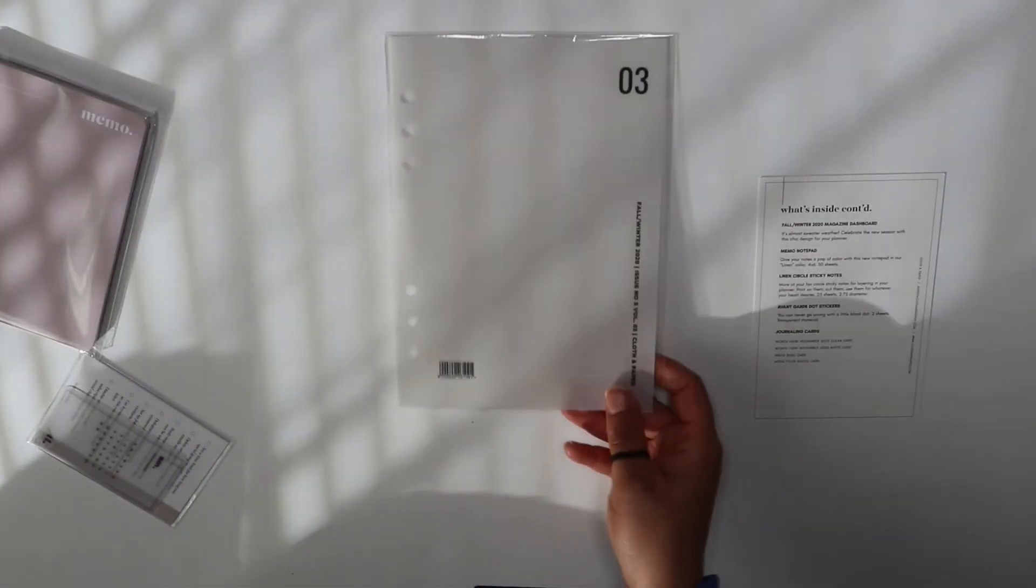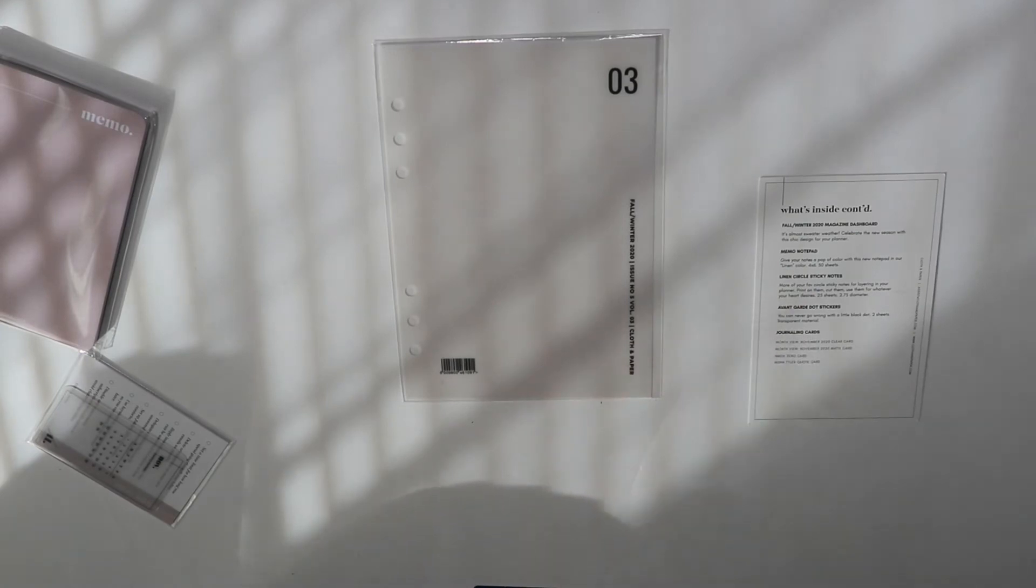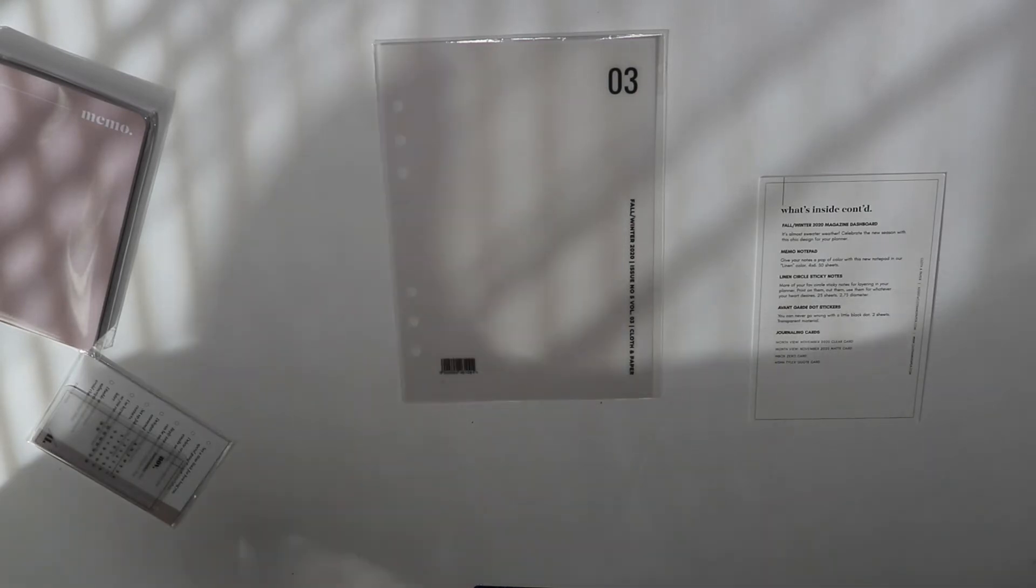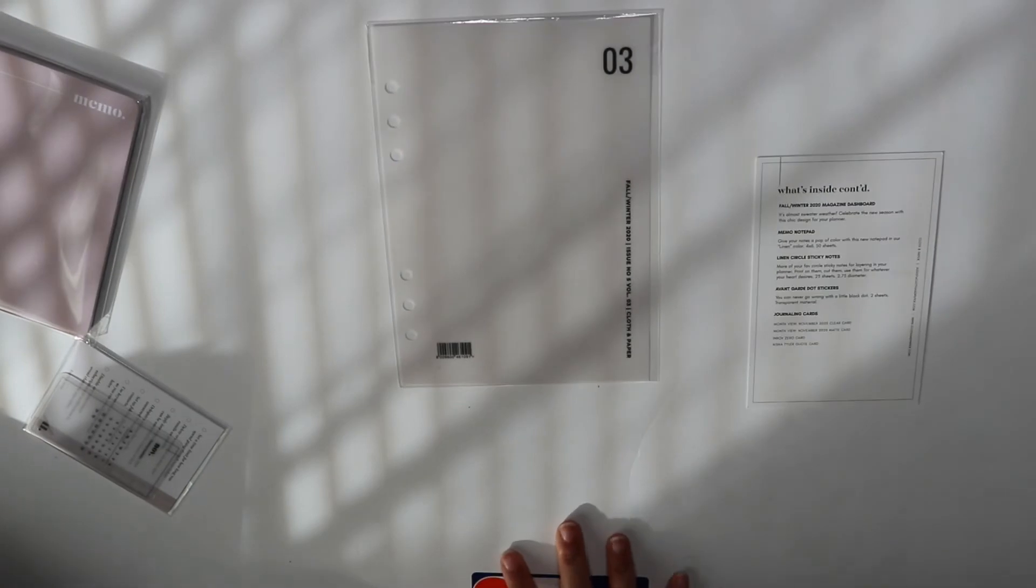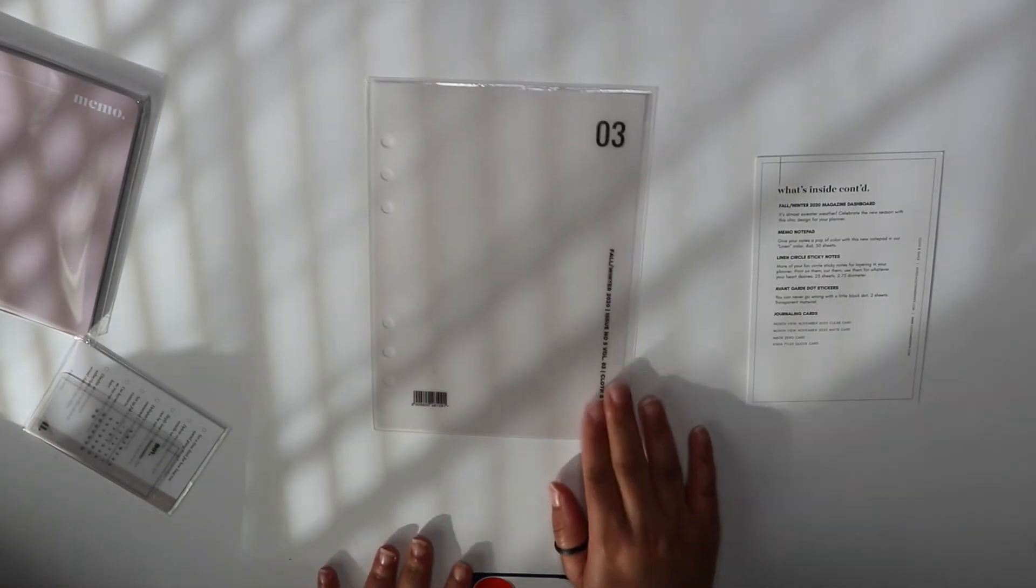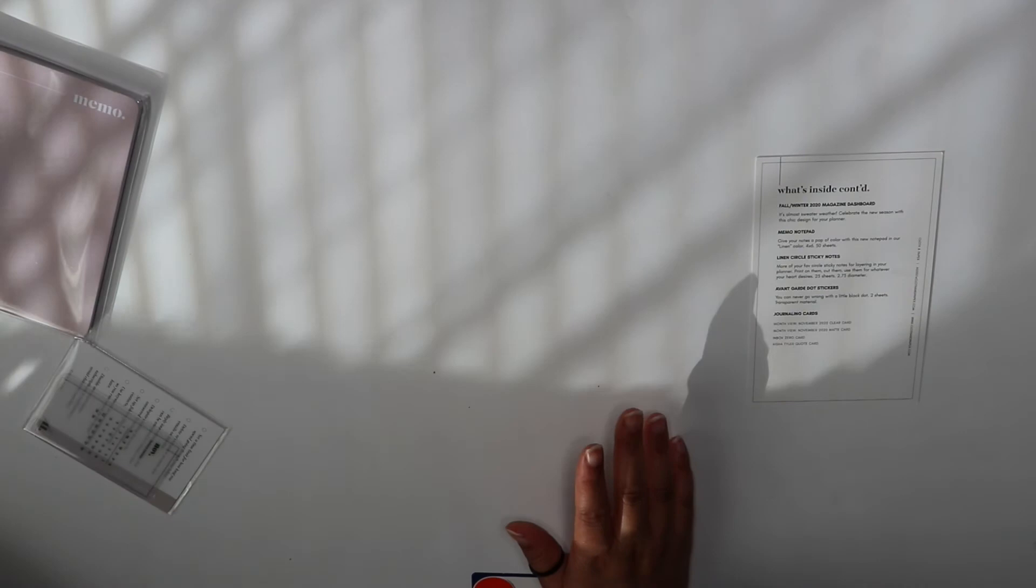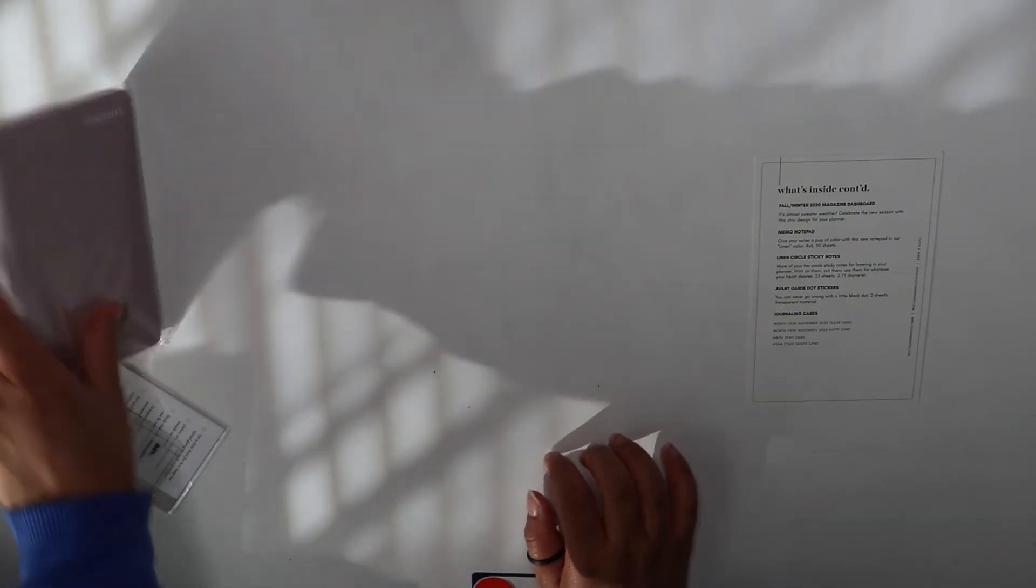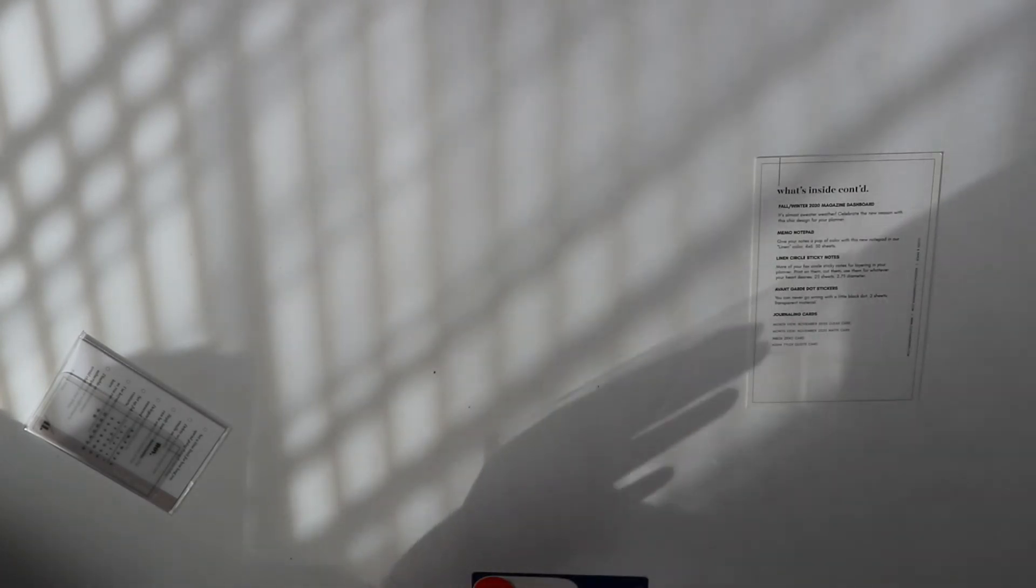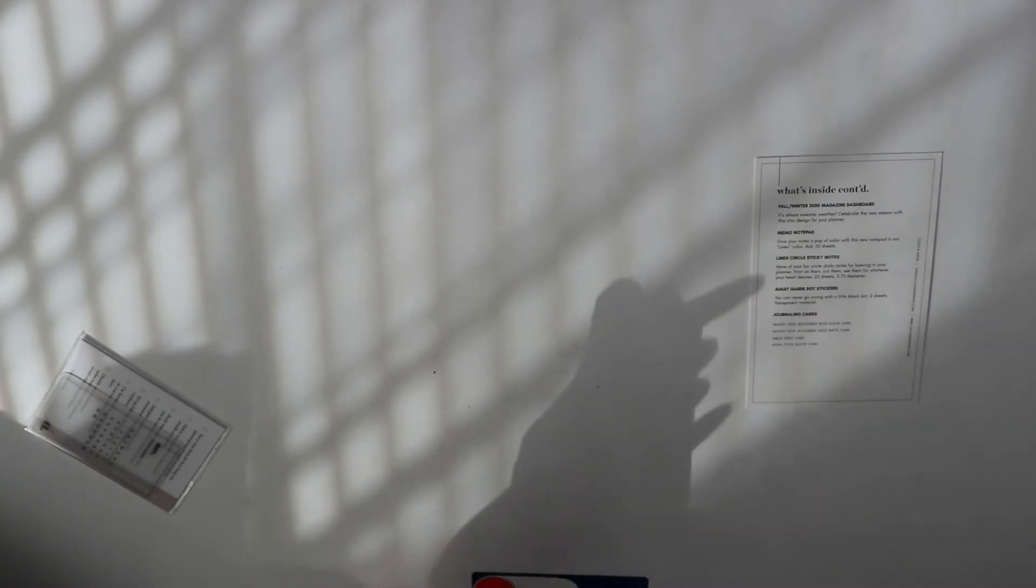And then the fall winter magazine dashboard. I don't know how I'm really going to use this but it's really really cute. I don't know how I'm going to use it but I want to use it.